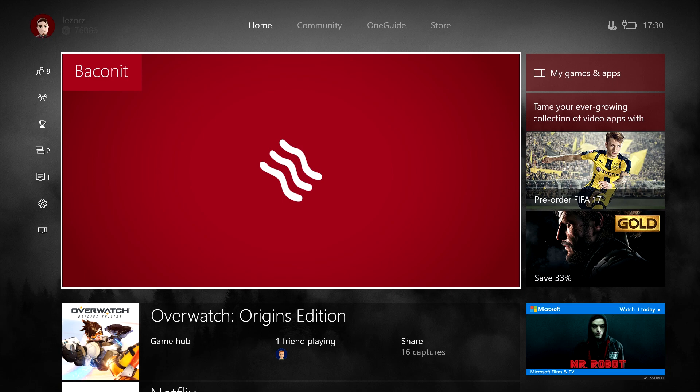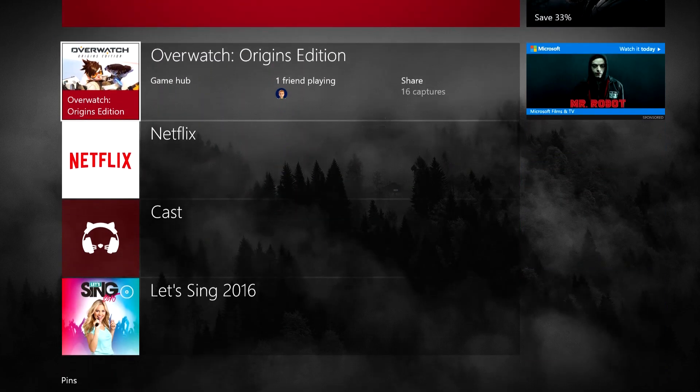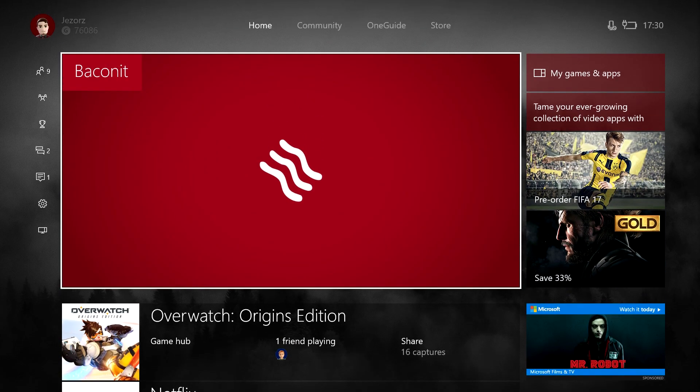Xbox One preview testers can pick this up in the store by searching for Baconit, and the Xbox One Summer Update will be rolling out soon to the public, so everyone can get their hands onto the app. So yeah, let's take a quick look.